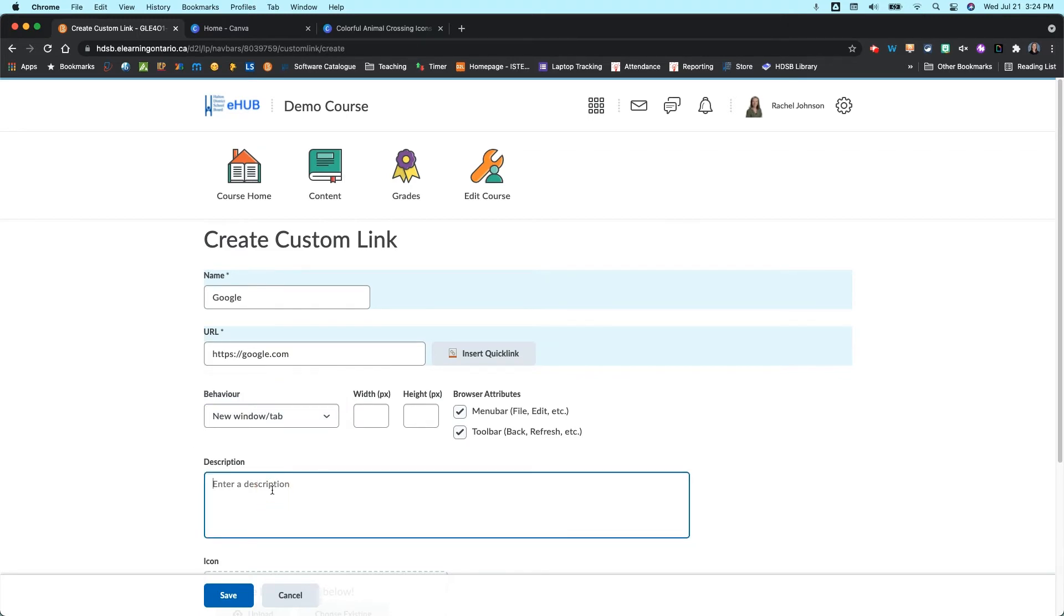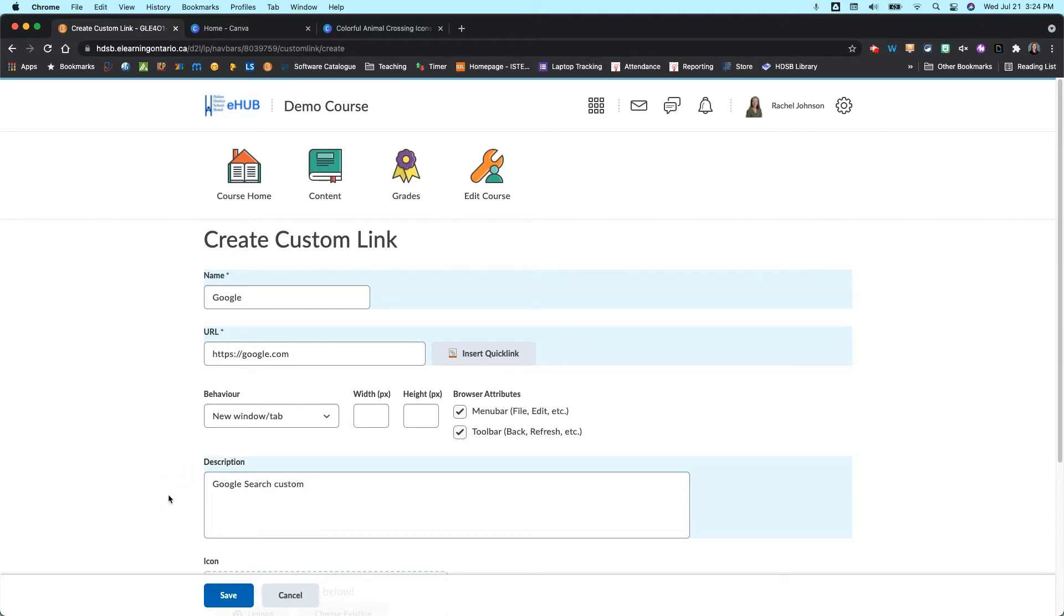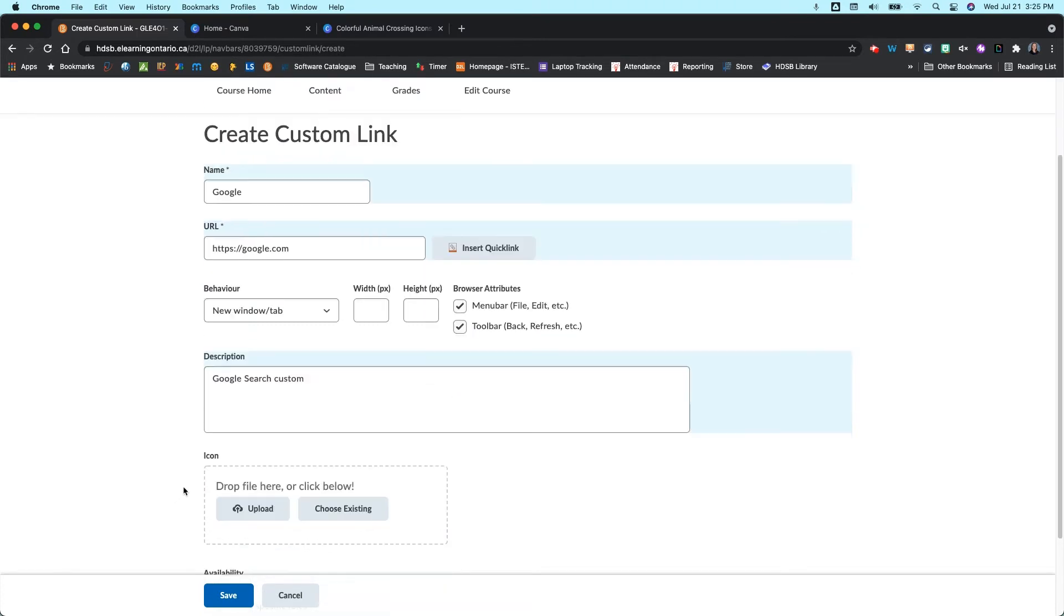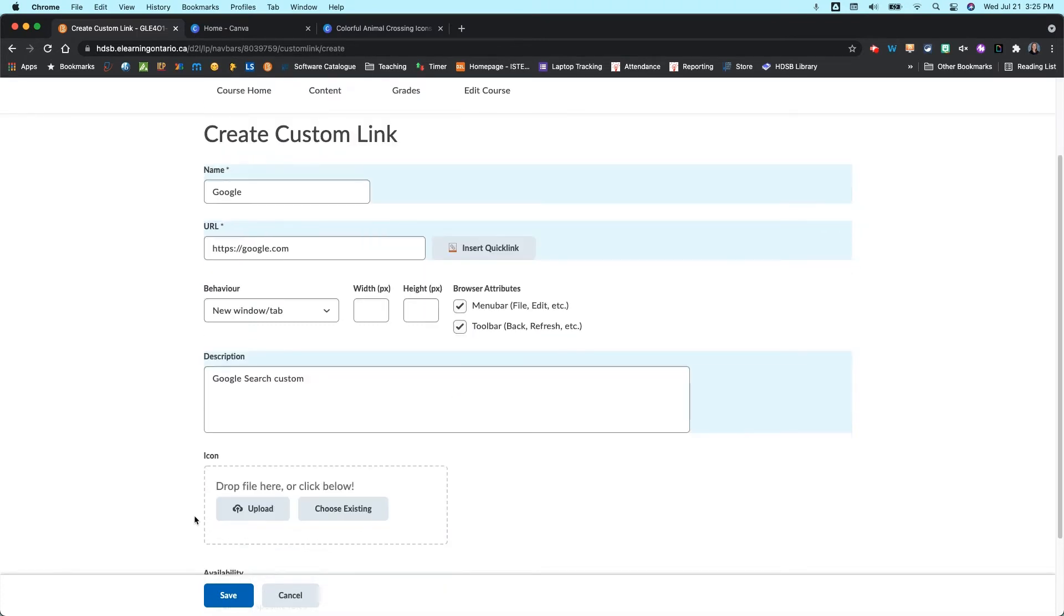I do like to give it a description, so I'm just going to call this a Google search custom. And that just makes it a little bit easier to find later, and I'll show you where to find that as we go through. And then you can create an icon. So this is really neat, and there's lots of different ways you can create icons for your course.